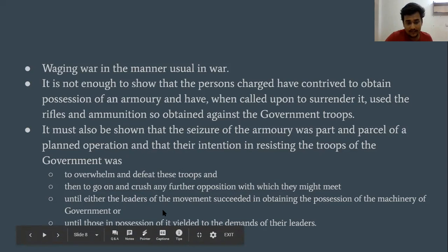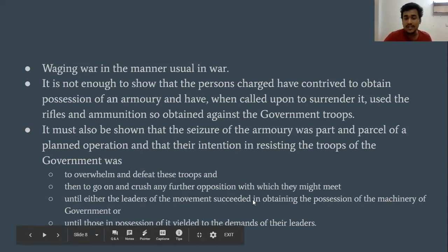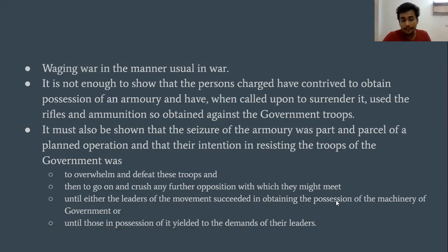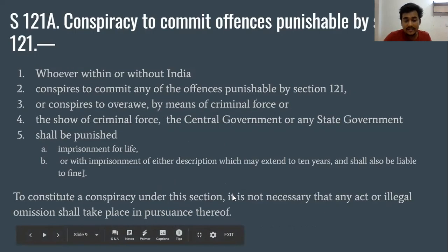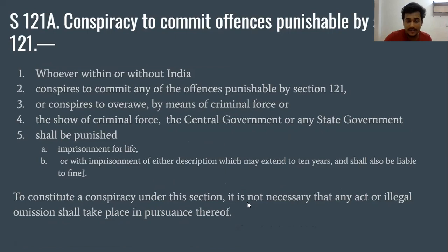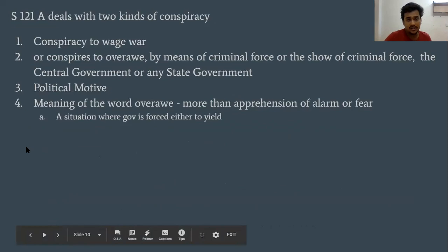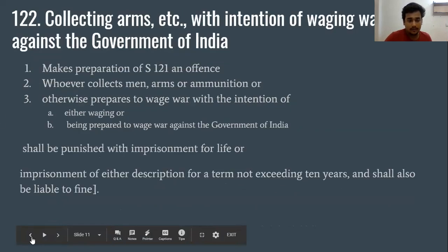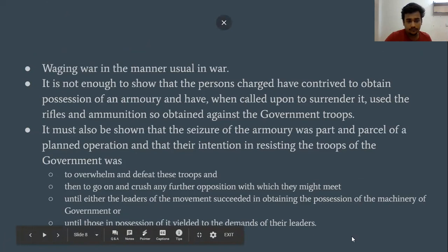Step-wise, the goal of waging war is to overwhelm and defeat troops, then crush any further opposition, until the leaders of the movement succeed in obtaining control of the machinery of government. If they cannot obtain that position, and the government leaders do not surrender to their demands, then it does not qualify as waging war under Section 121.